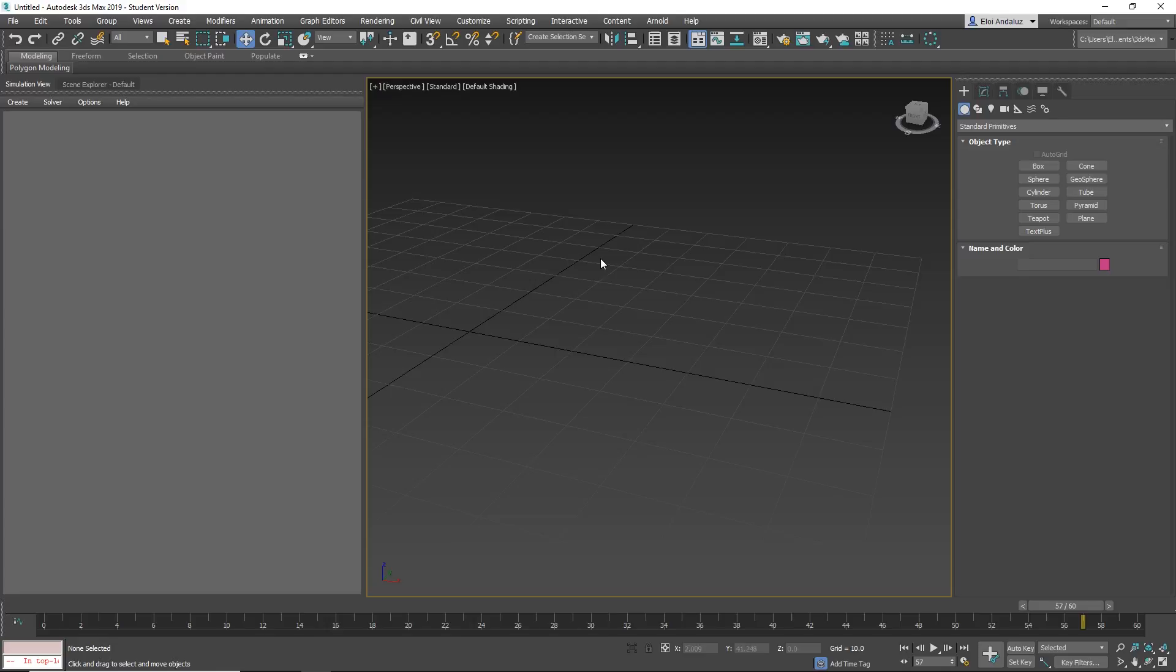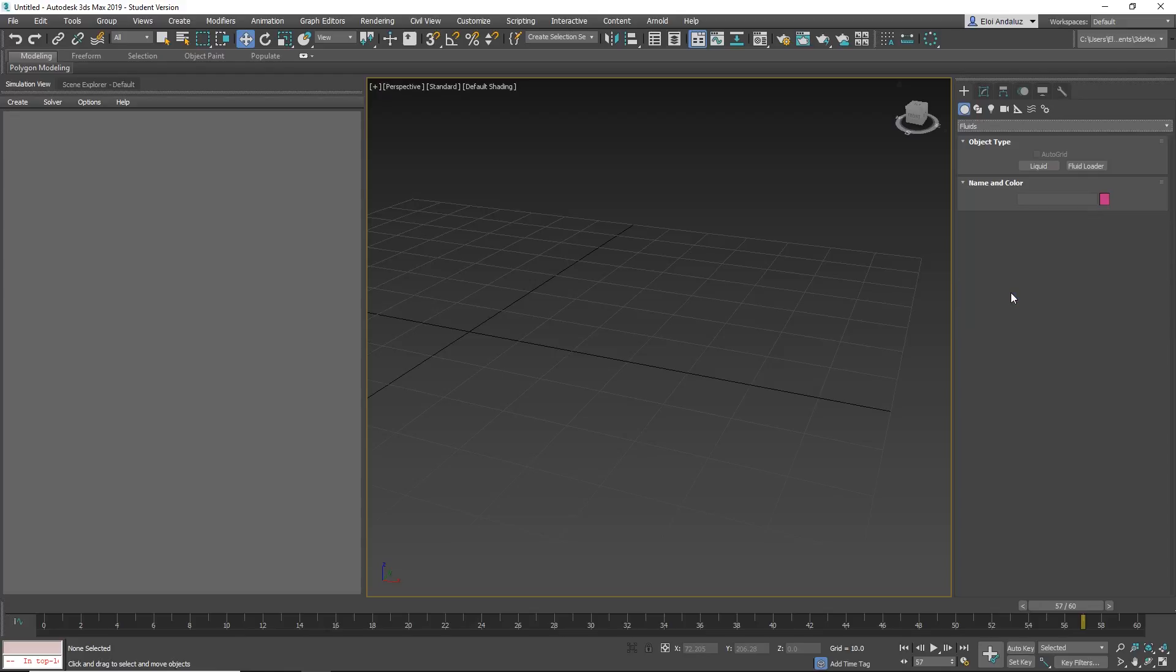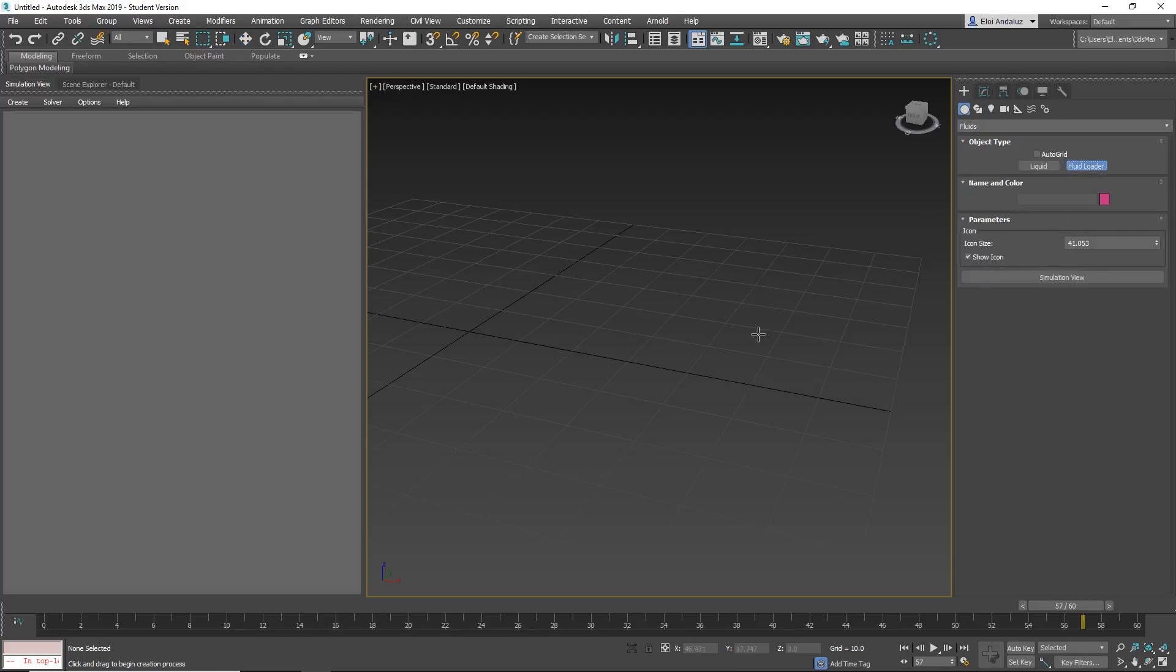But we will talk about particle loader, something that I like a lot and it's something that we really need. So if you go to fluids, you have liquid, you can create your liquid, but before there was no way to move this liquid away, clone it or do whatever. Now we have fluid loader.